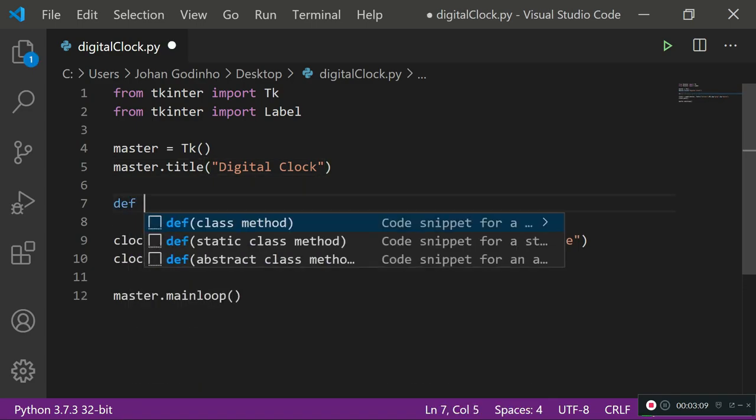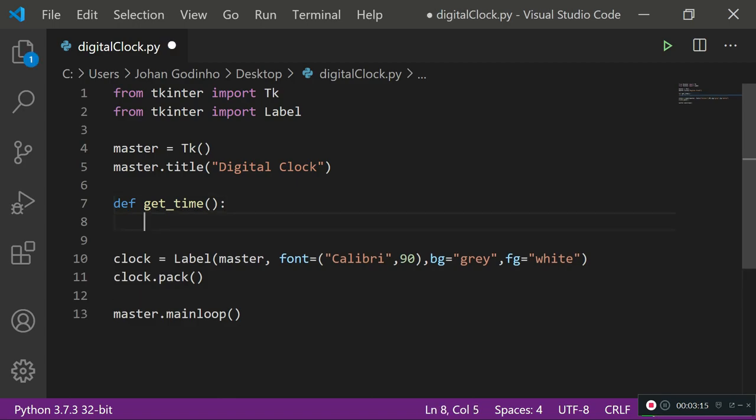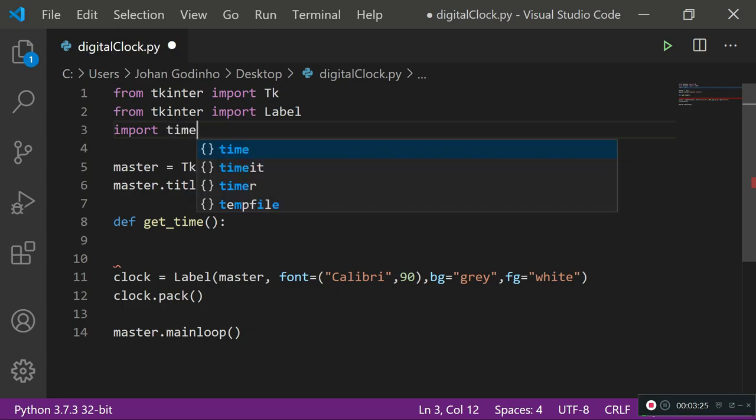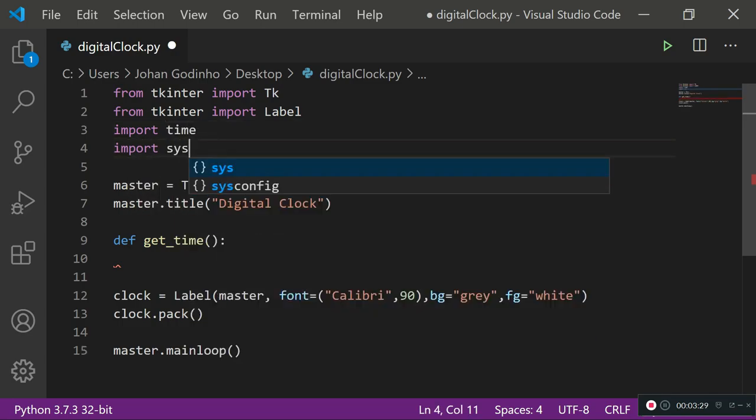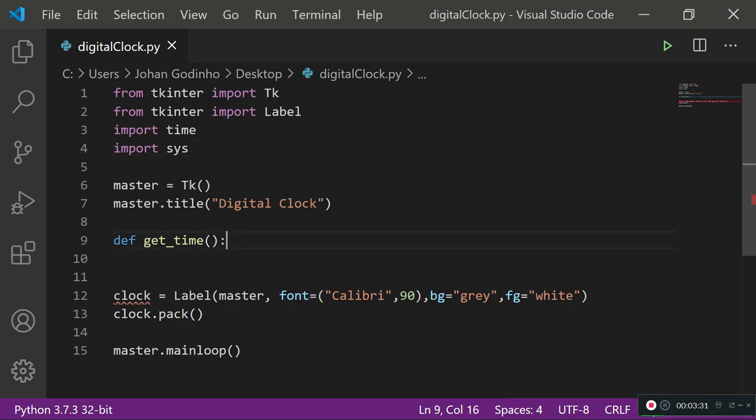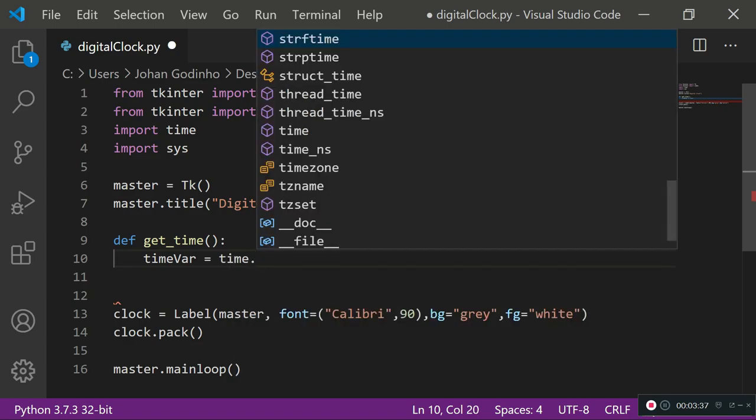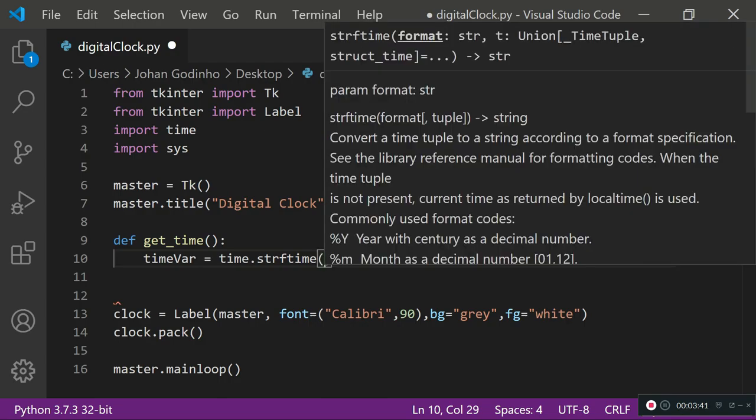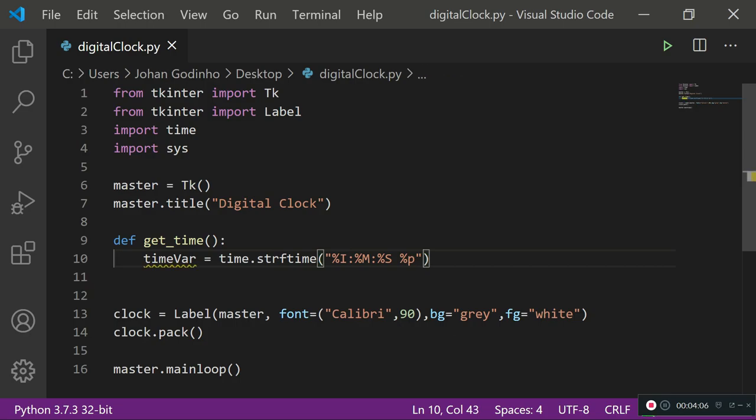Let's create a function called def get_time. This function is going to be getting the time for us and updating the label every 0.2 of a millisecond. Before that, import time and import system. These two modules are gonna help us gather the time and store it as a string. Time variable equals time dot strftime - in here we can format the time as we want it to display. I want percentage I which means hours, then percentage M which is minutes, percentage S which is seconds, and lastly percentage P which will show either AM or PM.